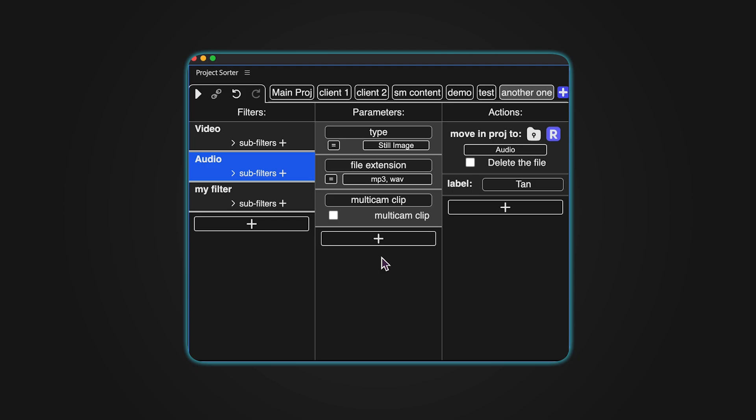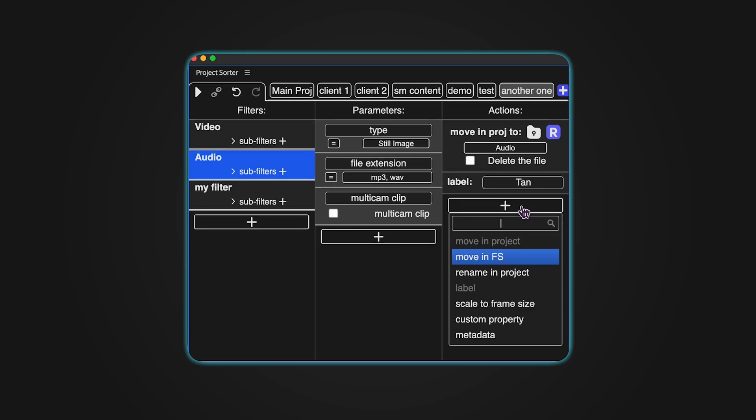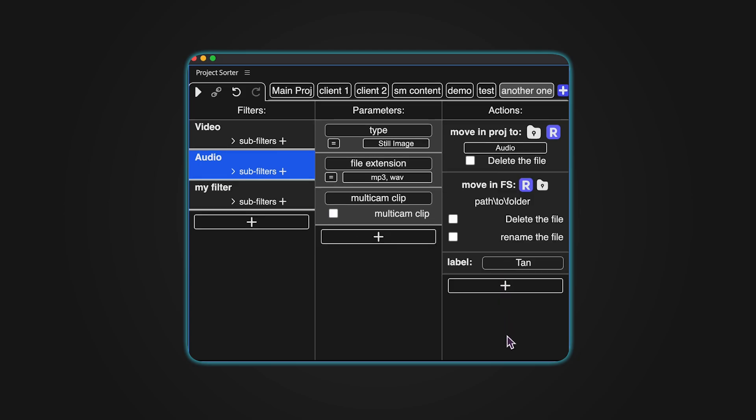Now, let's talk about actions. You can add them by pressing the plus icon and choosing from the drop-down menu. Let's go over each action available.